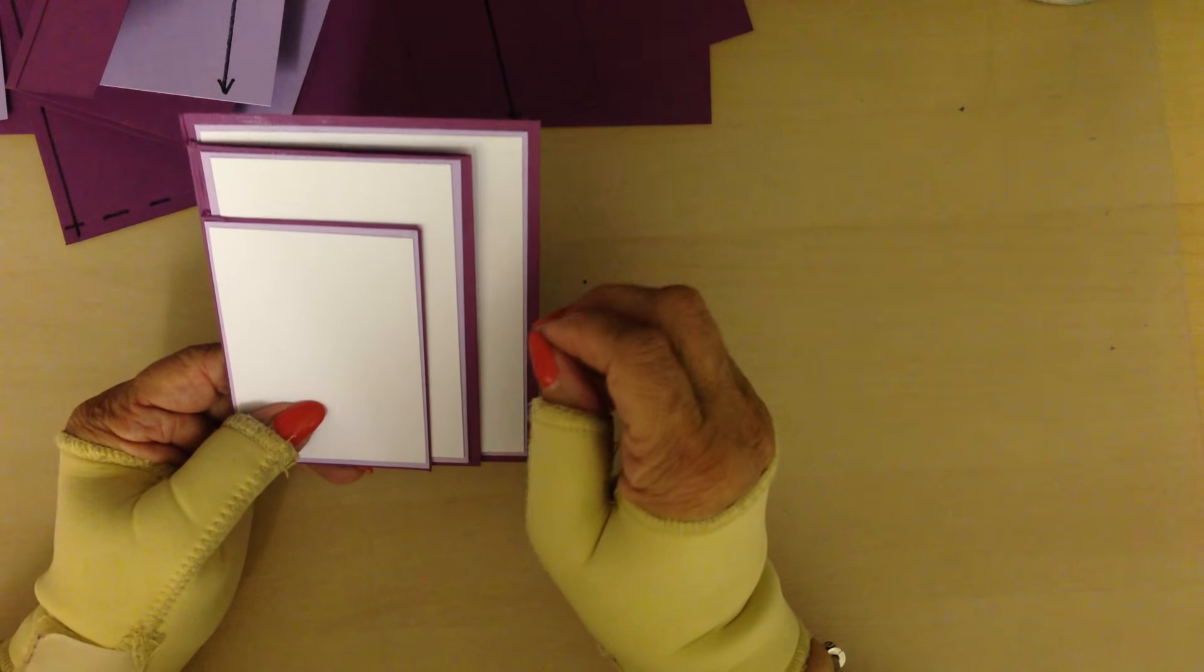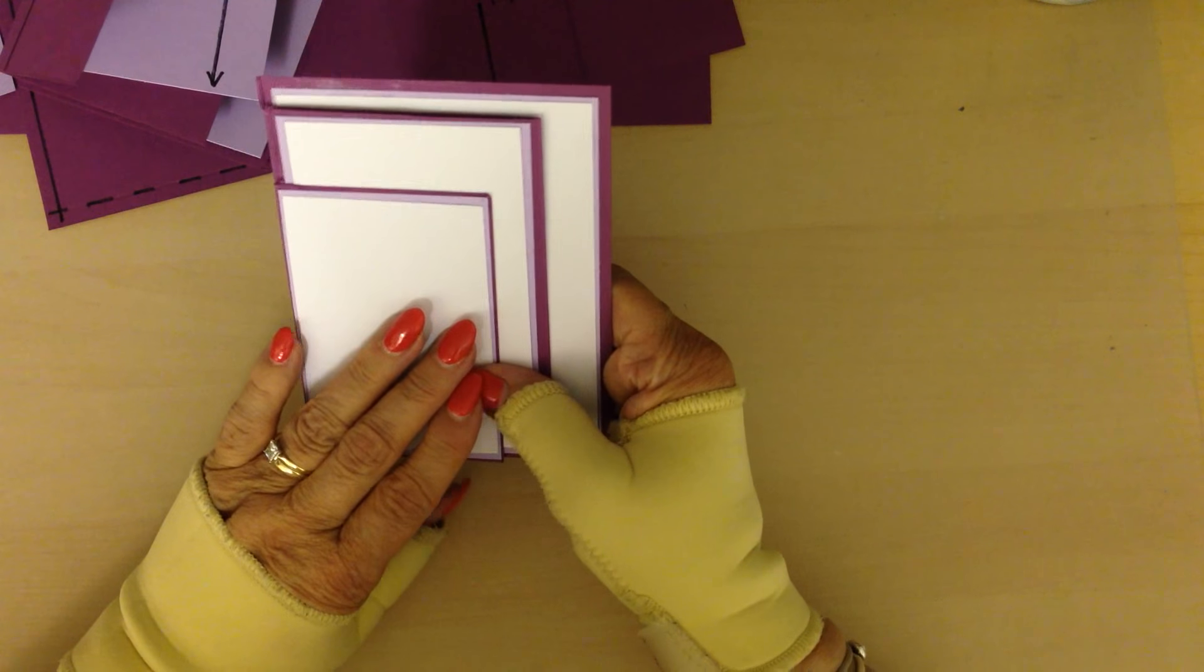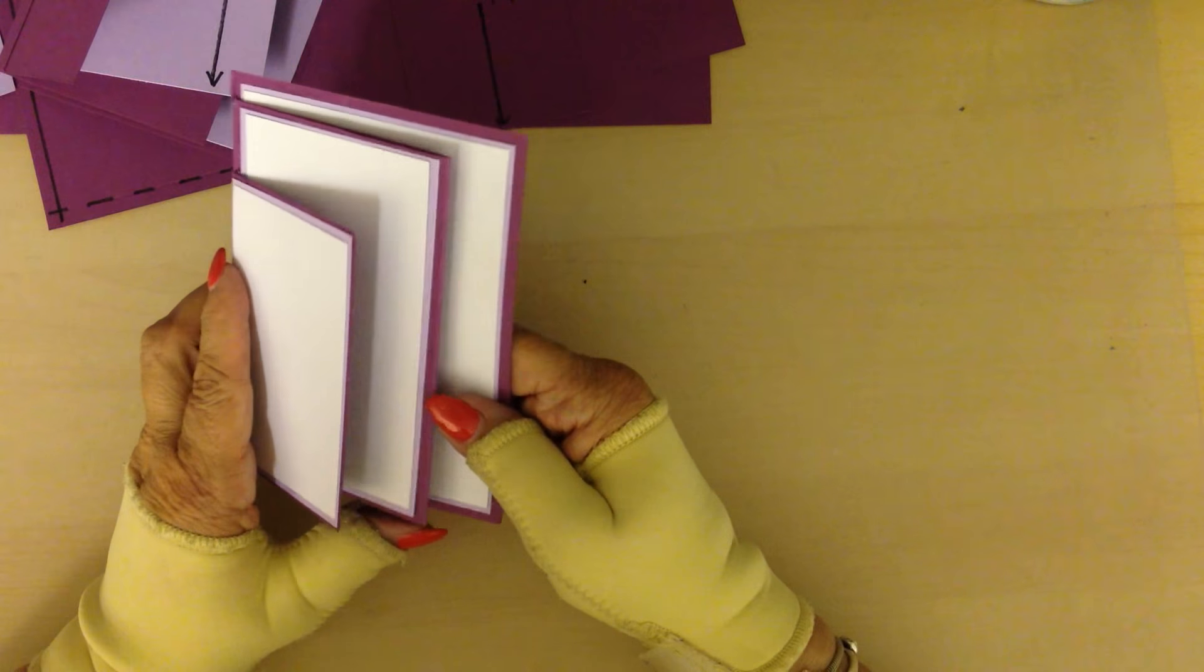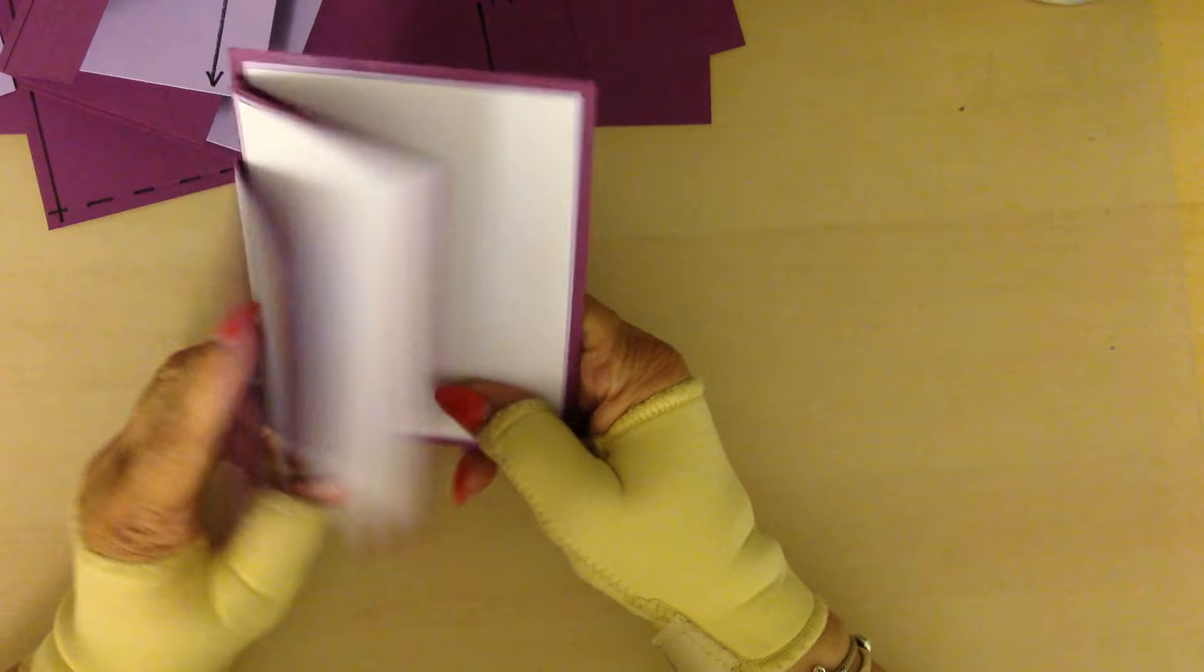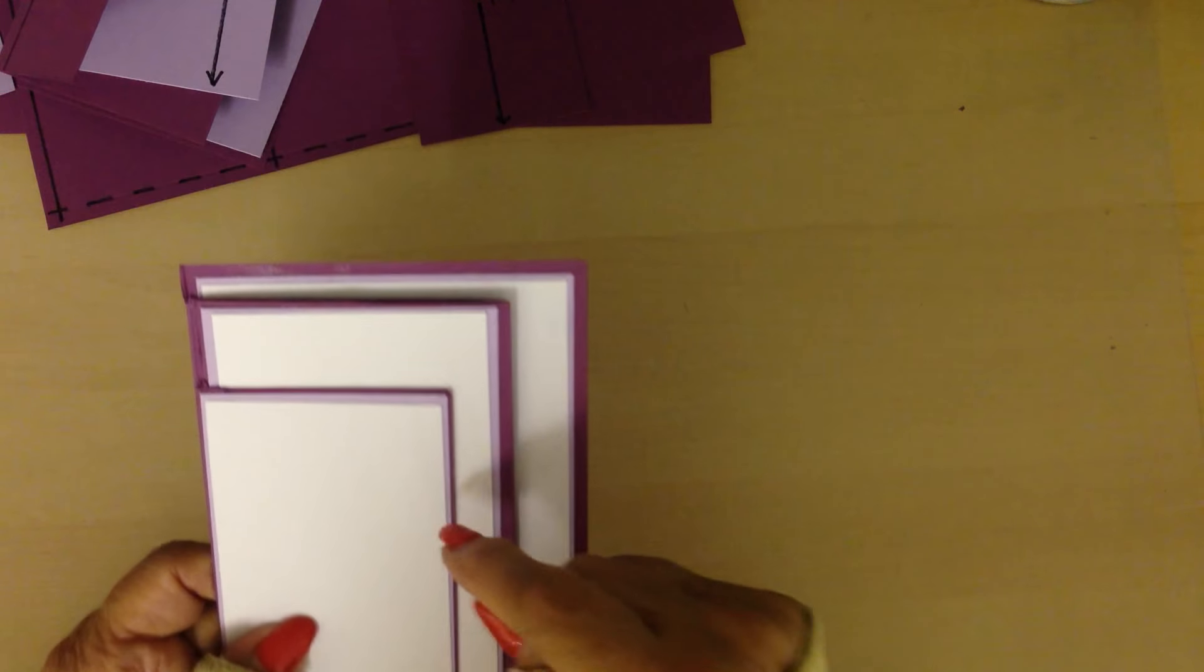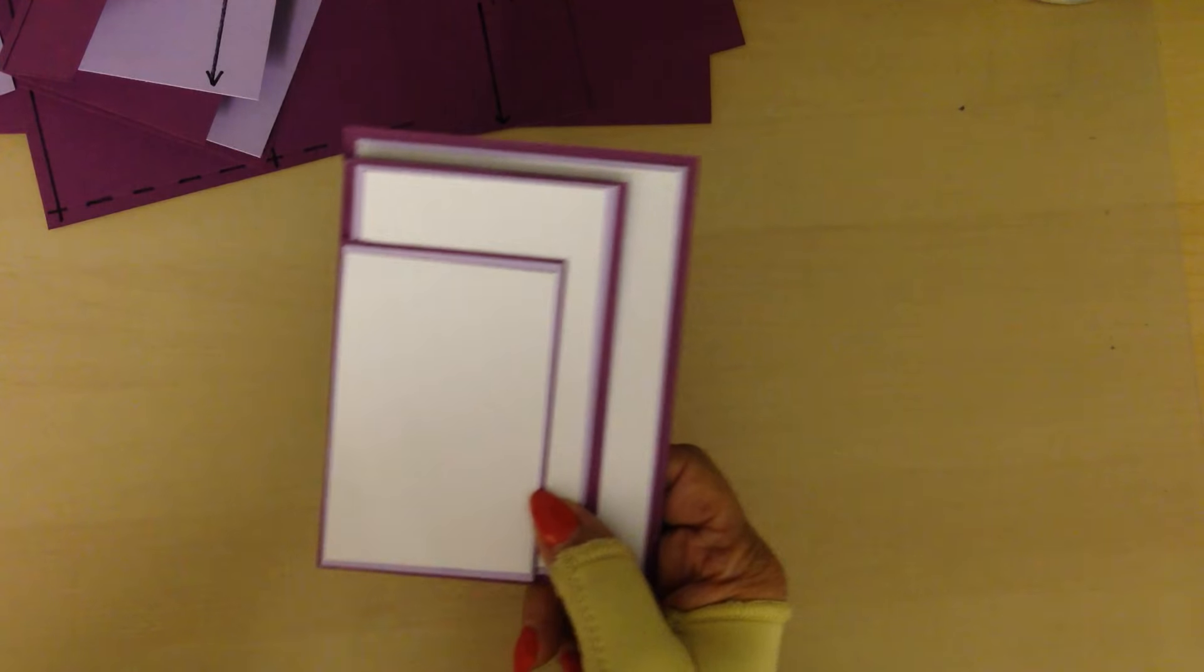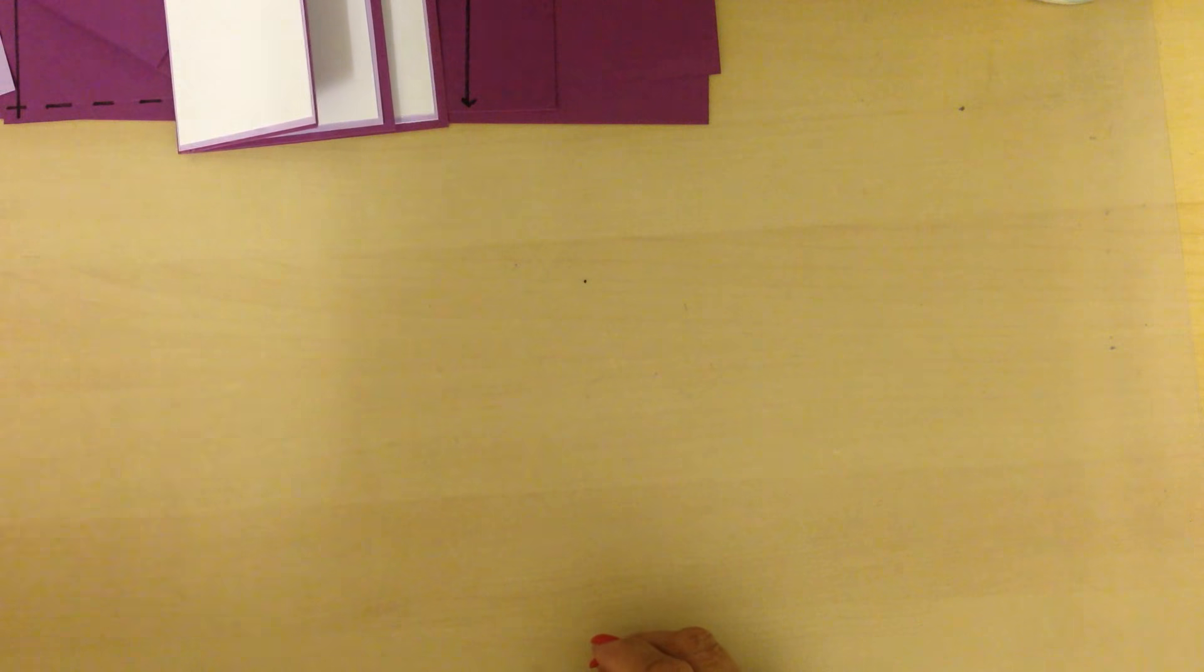Depending on how you want to decorate this, if you want to stamp or anything intricate I would always do it before I adhere it to the base card. I've only done this as a demonstration.